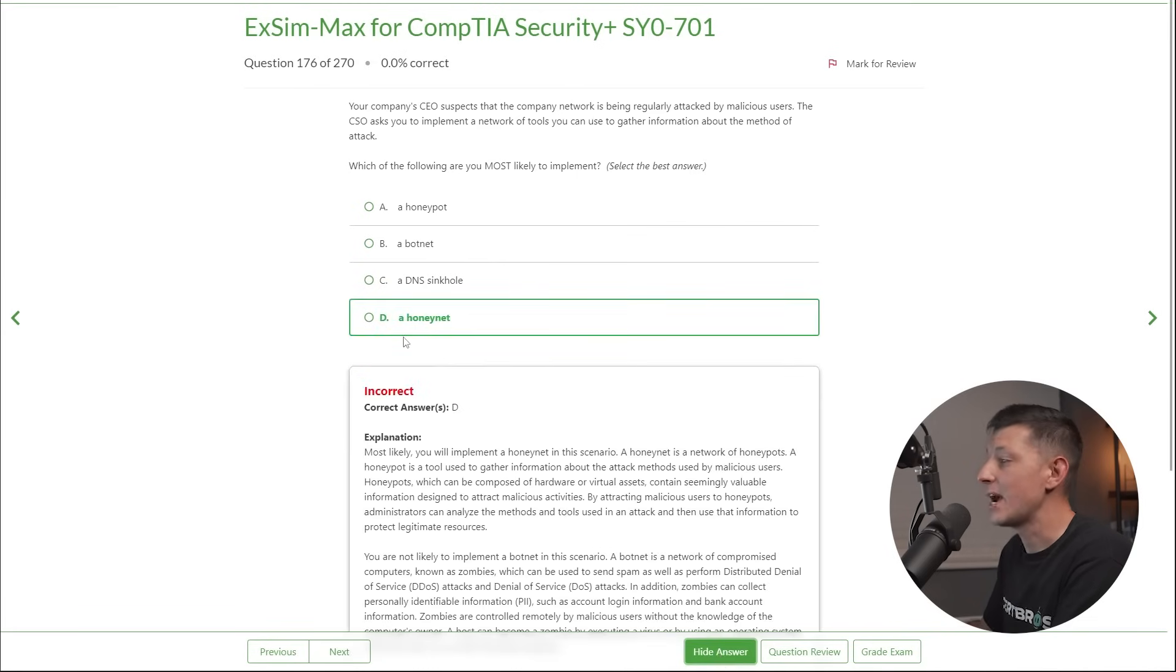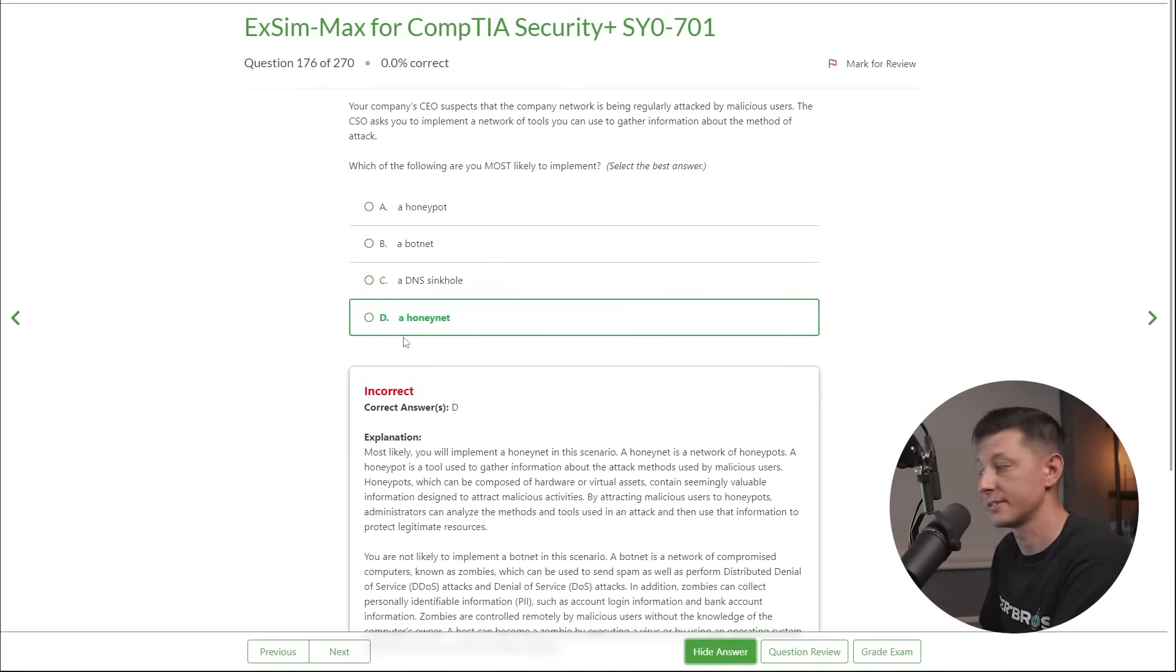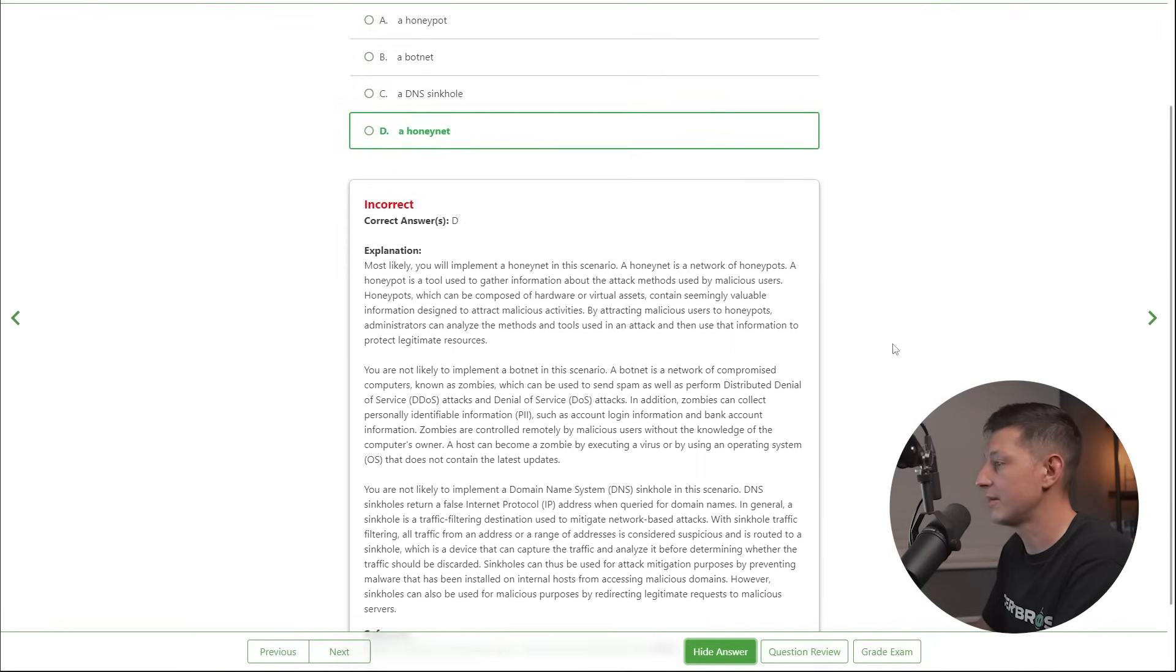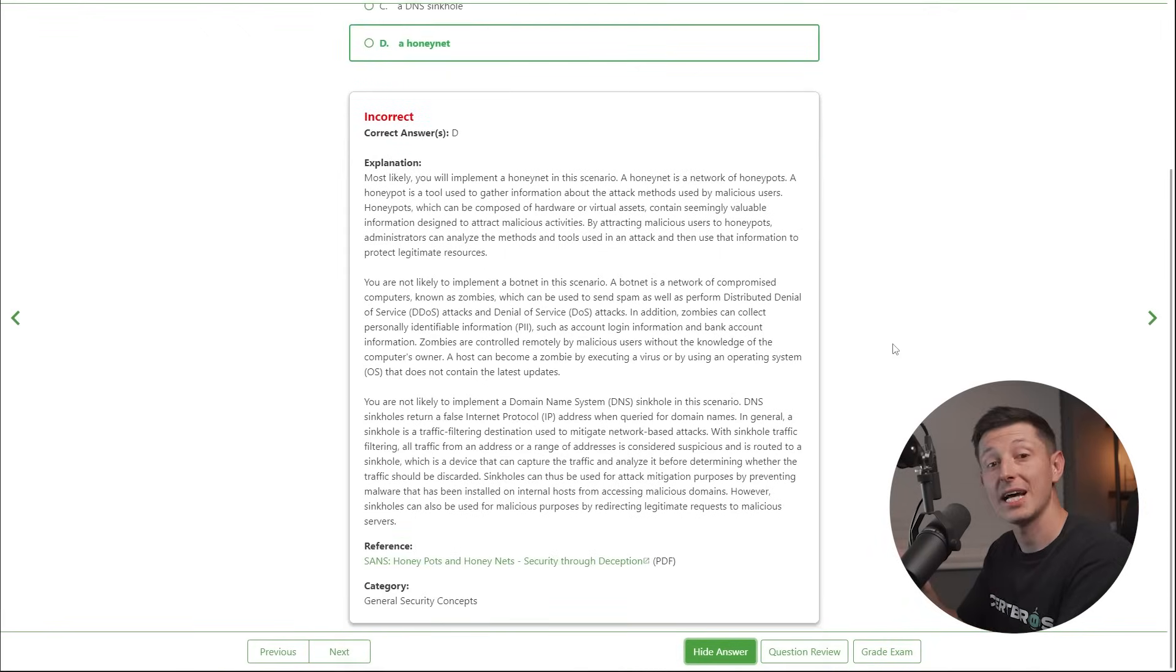And I'll scroll down so you can see the explanation. Feel free to pause and take a read. Again, that question was from the Boson ExSim Max, which I highly recommend. You can find the link below in the description. And remember, CertBros premium students with the full course also get a nice discount as well. If you like this video, don't forget to give it a thumbs up, leave a comment and subscribe. The support from you guys really helps this channel grow. Other than that, thank you for watching.